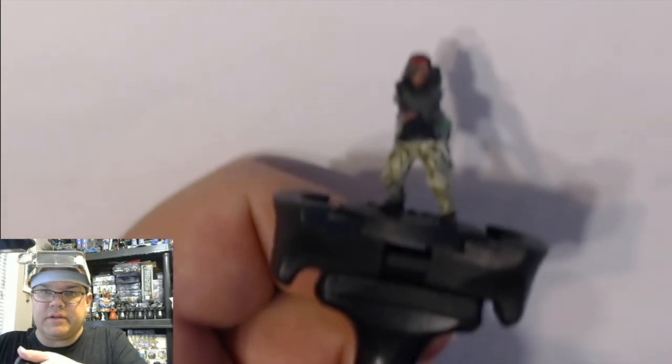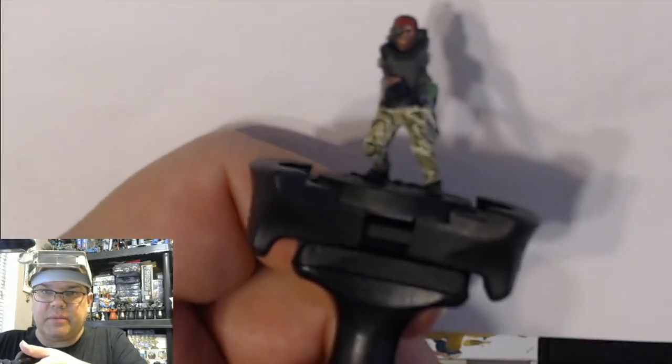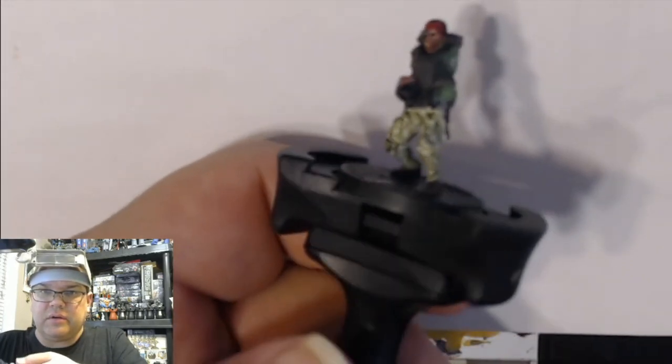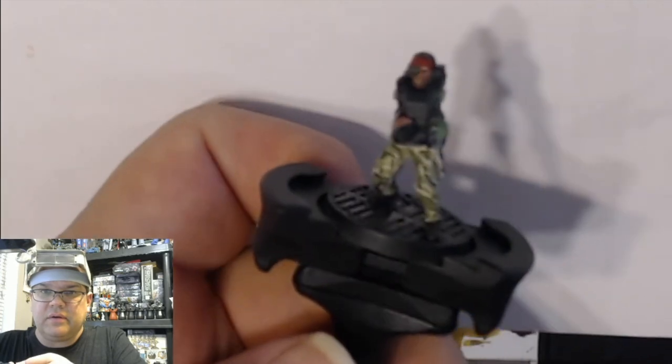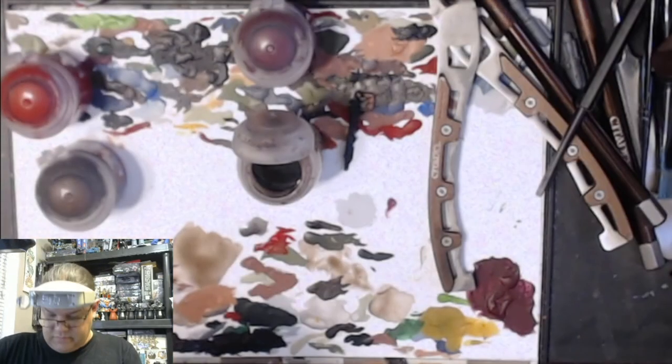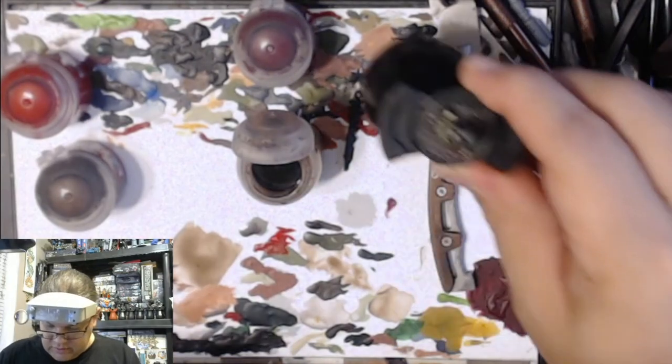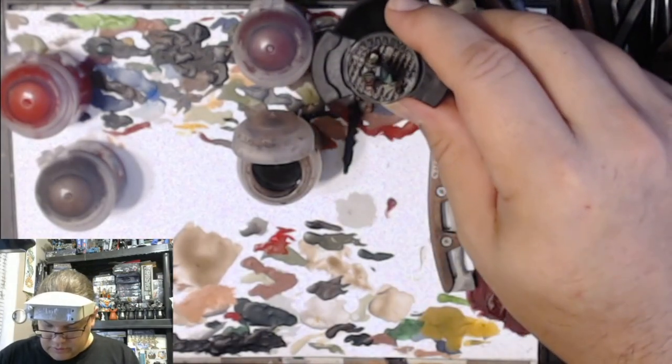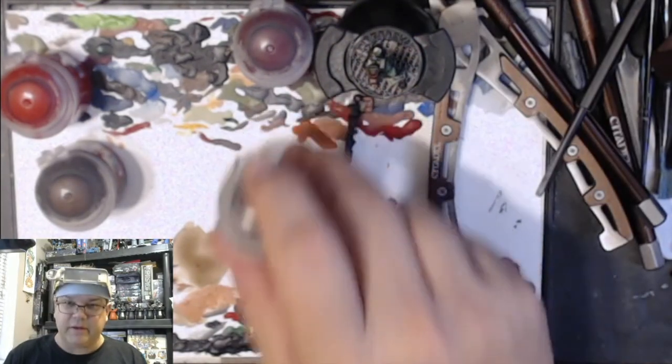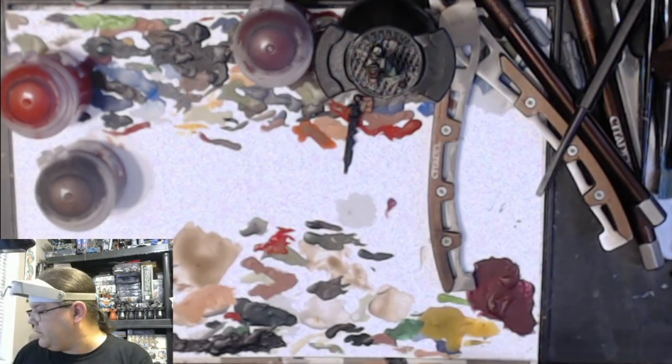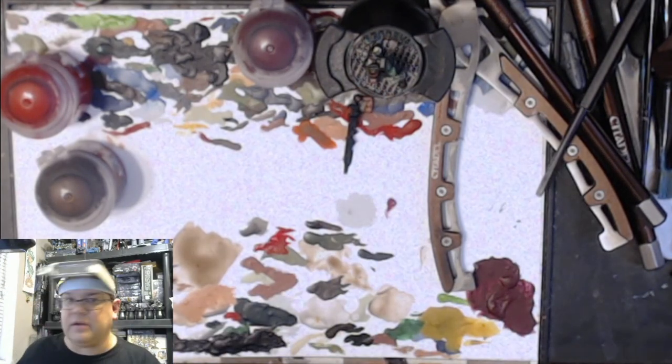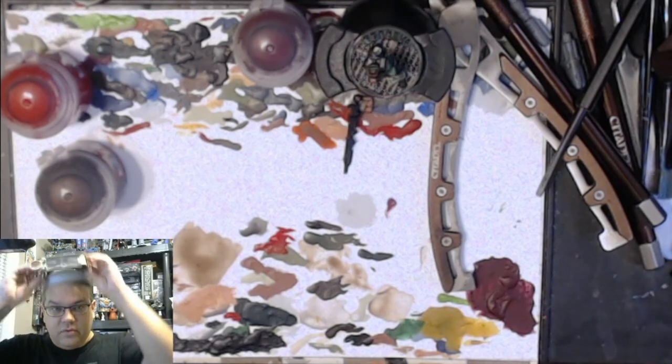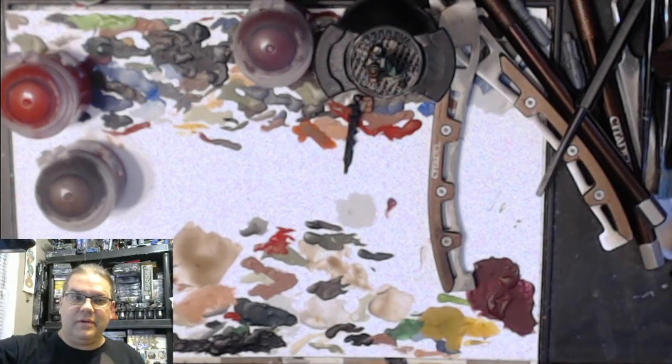And now we can let that dry and when we come back next time it'll be all good. So that's kind of how the Vasquez is coming along. She'll look quite good and she is looking good as we go along. So until then, paint safe and we'll see you in the workshop.